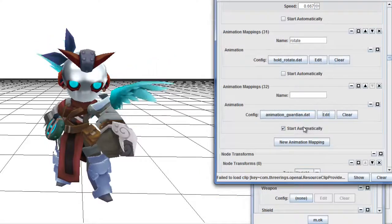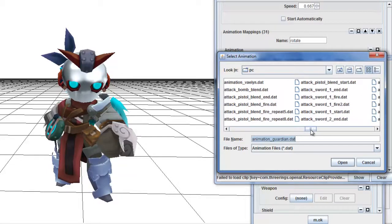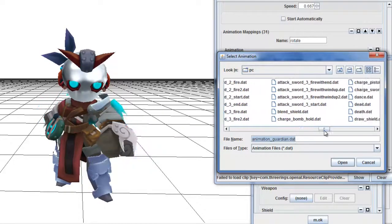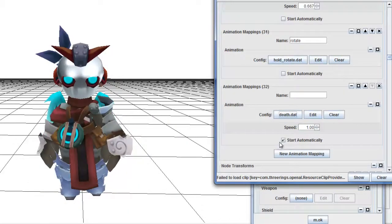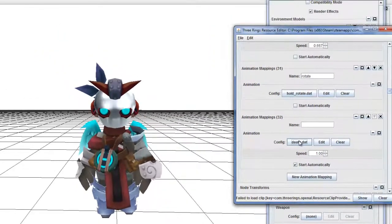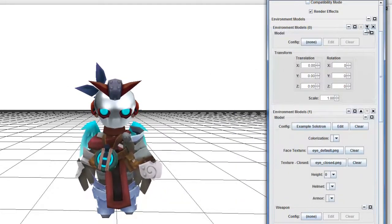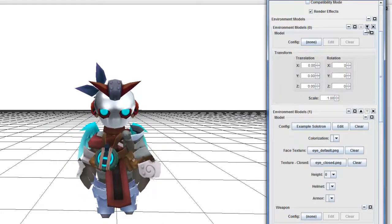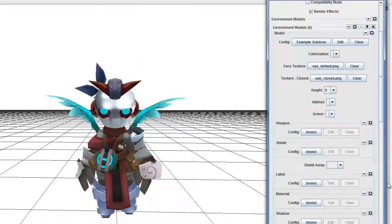Now let's change it to something else — let's go with the death animation. It did it quickly because I replaced the old animation with this one. When it does that and you don't click on Solotron automatically, it'll make you do part of it. But in order to see the whole thing, you have to do the same thing — drag the bland environmental model into Solotron and you'll see it does the death animation.